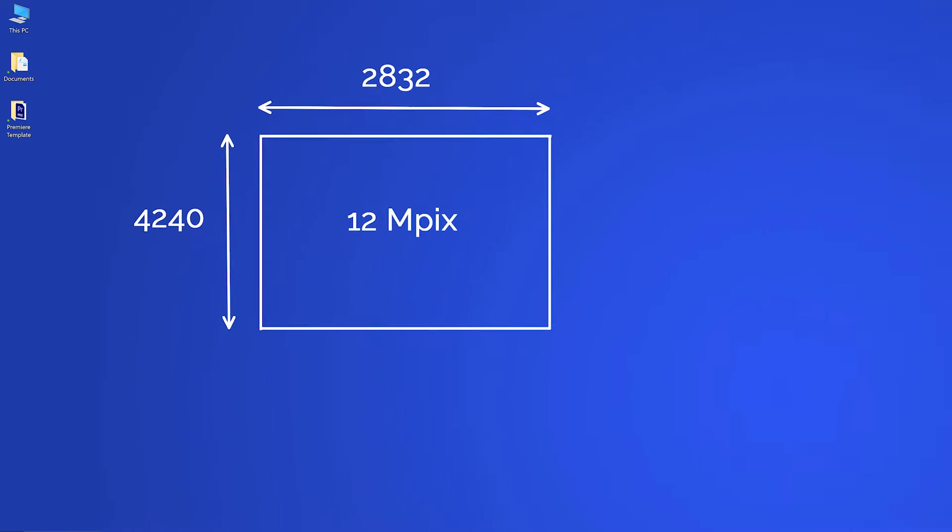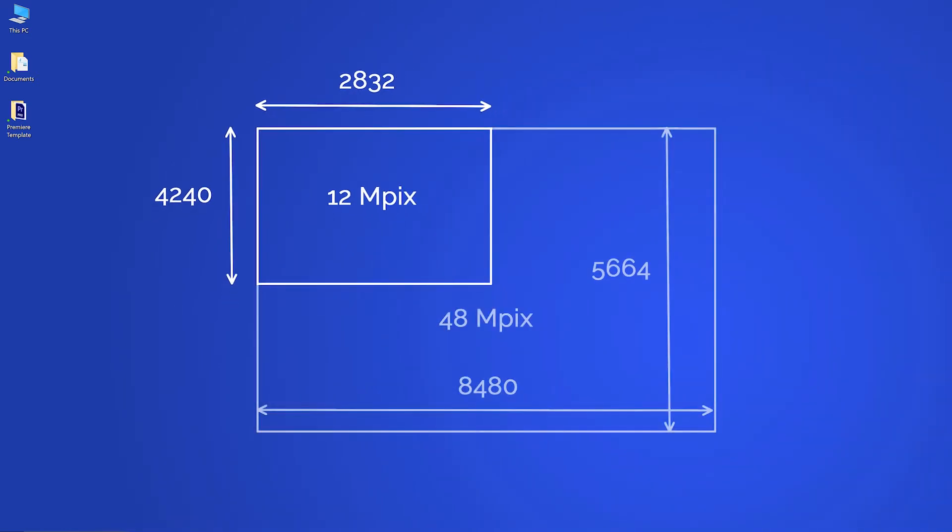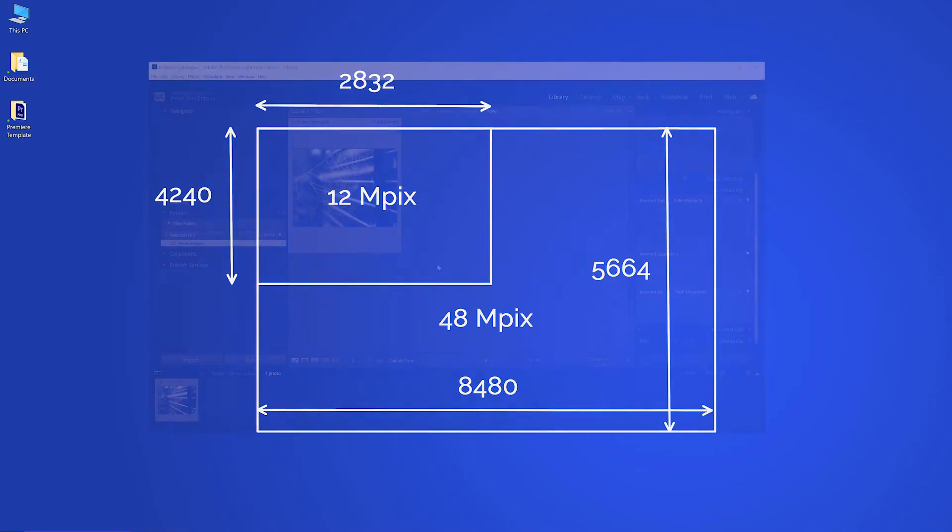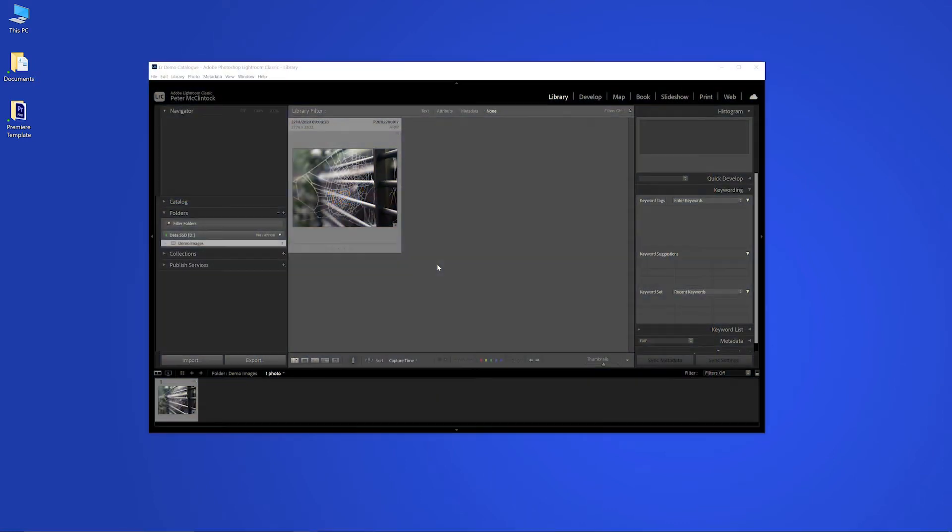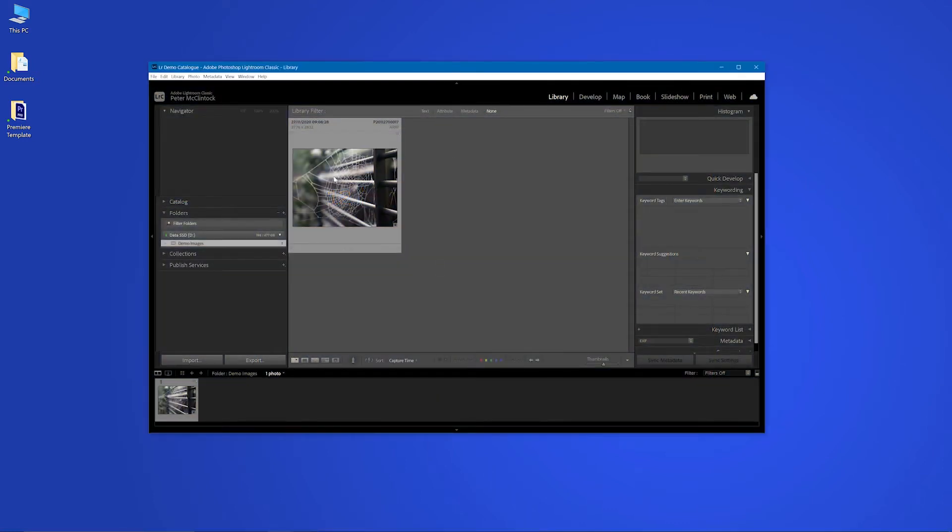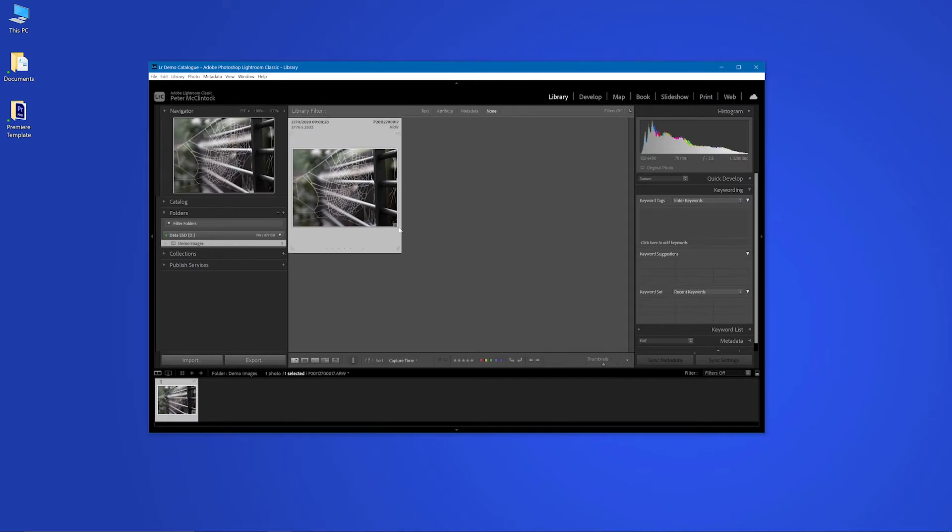So that doubles the horizontal dimension of the image and it doubles the vertical dimension of the image. I'm in Lightroom here and I have an image that was taken with my Sony A7S Mark III.